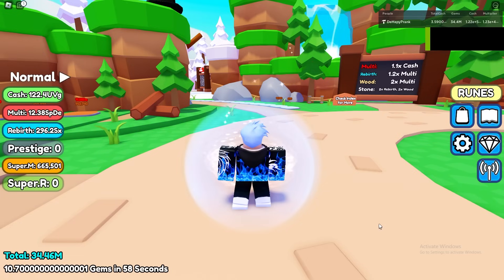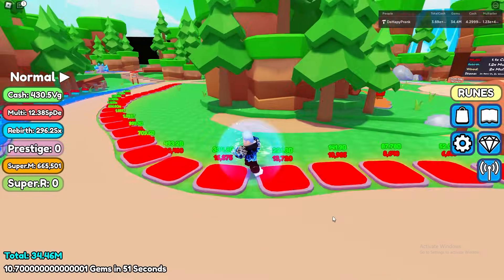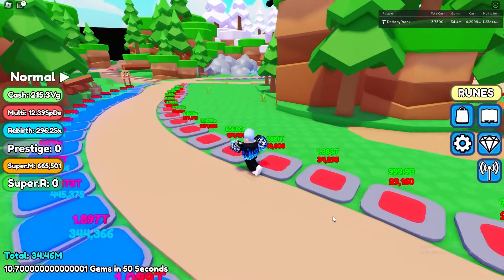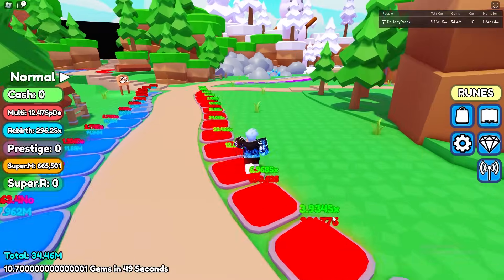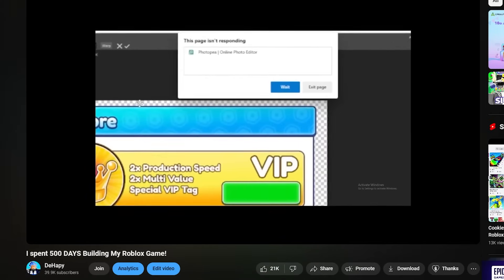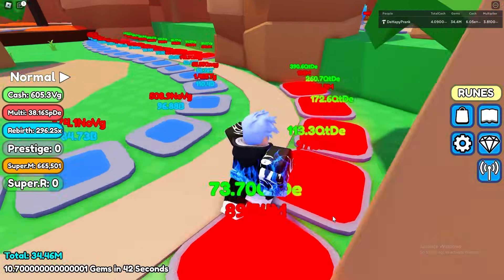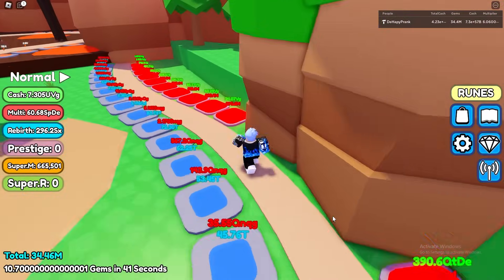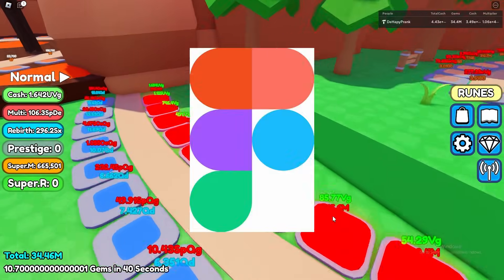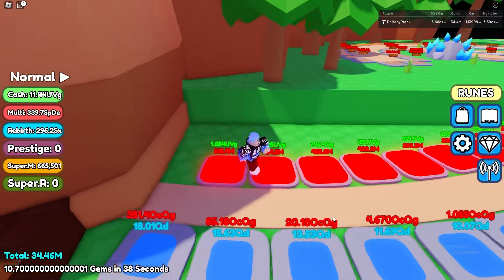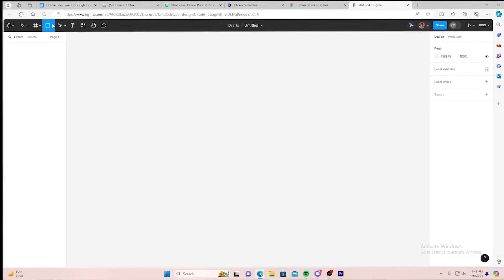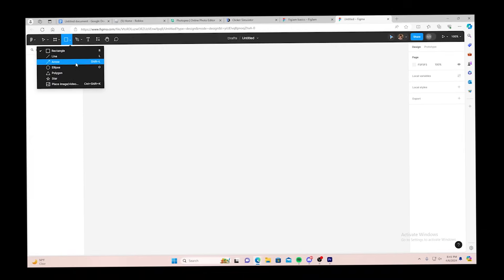So first, we have to figure out what software we're going to use to make the UI. If you're a returning viewer, then you know I like to use Photopea a lot. My God, it can't be crashing again. But we're going to be changing it up today. So I'm going to learn how to use a software called Figma, which specializes in user interface design.